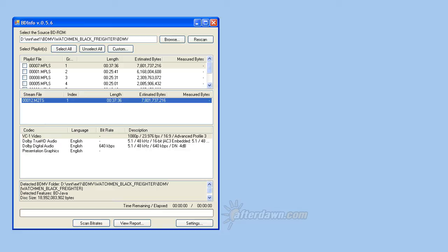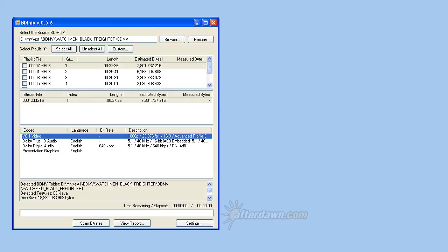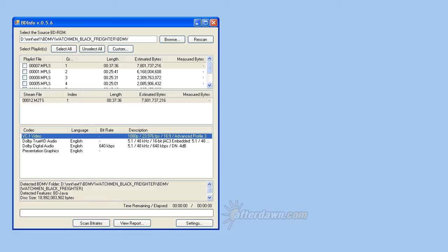You can also see details about each of the streams found in the M2TS files for each playlist. The first stream listed will be the video. Under codec, the type of video will be listed. This will generally be MPEG-4 AVC or VC-1. AVC is also known as ITU H.264 or just H.264. In rare cases, the video may be encoded as MPEG-2. The description on the right will list the resolution and frame type, progressive or interlaced, as well as the frame rate and aspect ratio of the video.